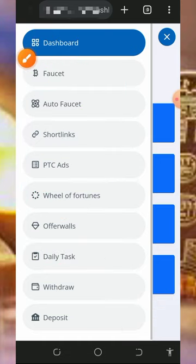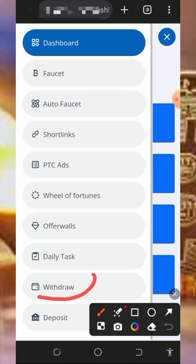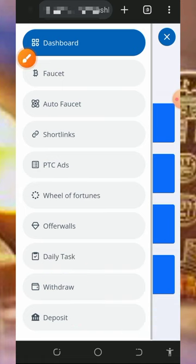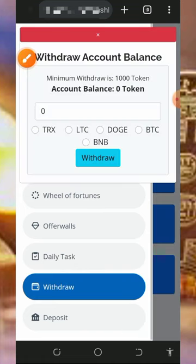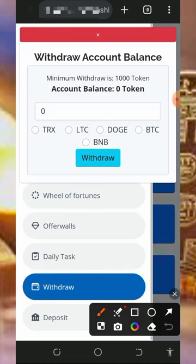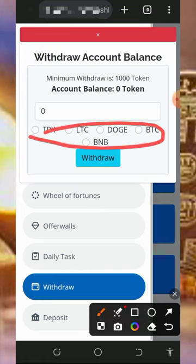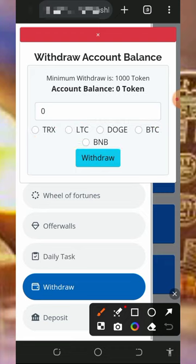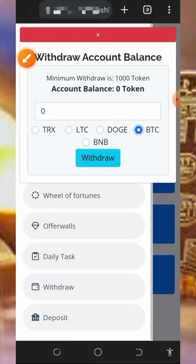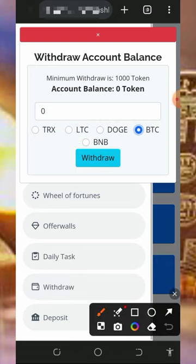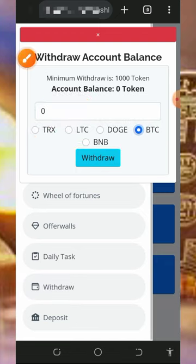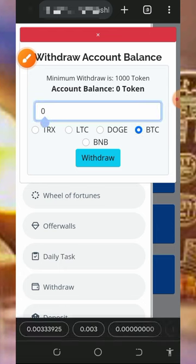After claiming all the points, you can now withdraw by tapping on the withdraw button on the screen. Once you tap that, you'll select the cryptocurrency you want to receive. Since we're discussing how to earn bitcoins, you'll tap on Bitcoin.